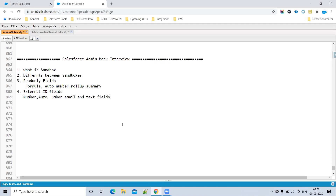Generally, if you want to integrate Salesforce with another system, you use External ID fields to identify common fields between the two systems. You can also make them unique, and you can update data based on an External ID using the data loader as well.